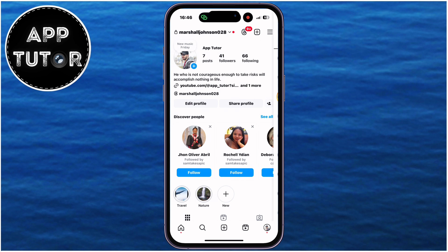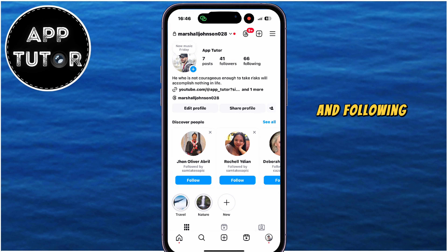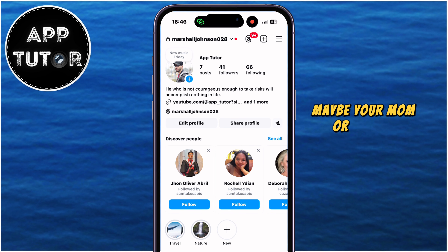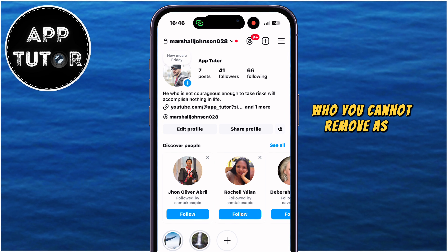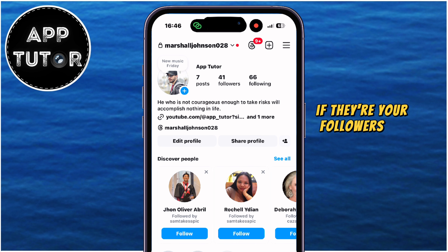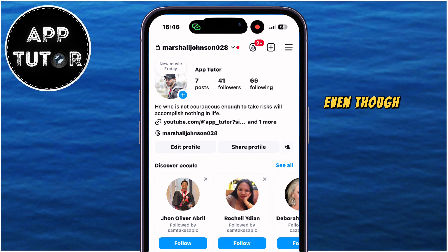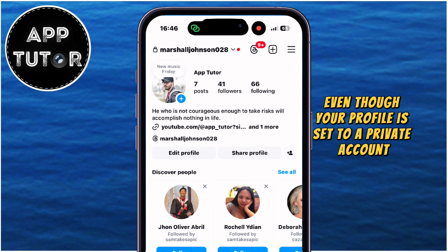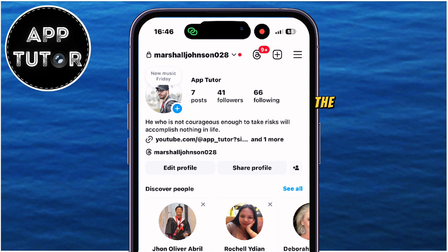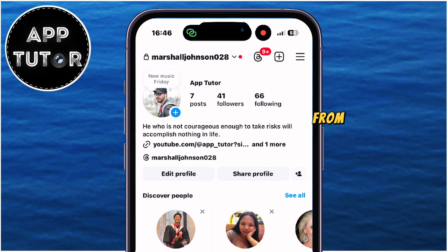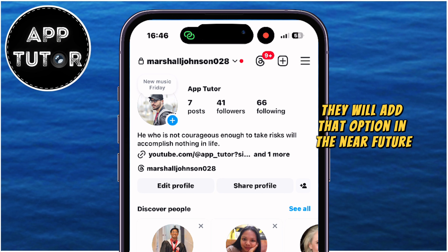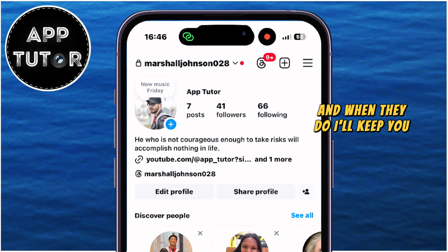Sadly, if you need to hide your followers and following list from a follower — let's say that's a boyfriend or girlfriend, maybe your mom or dad, or someone else who you cannot remove as a follower — then you can't hide the list from them. If they're your followers on Instagram, even though your profile is set to a private account, they will still be able to see your following list. The app doesn't give us an option to hide our list from the people who follow us, so hopefully they will add that option in the near future, and when they do, I'll keep you guys updated.